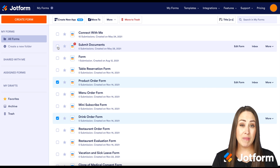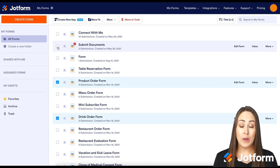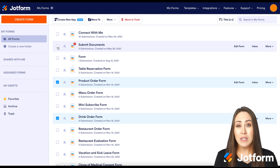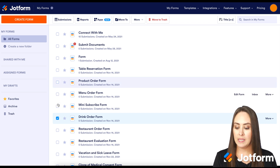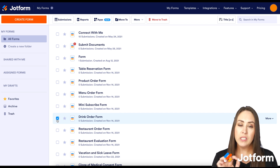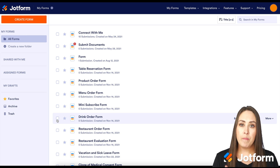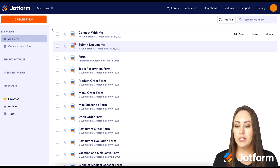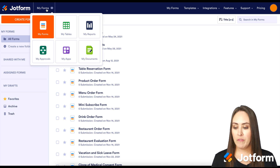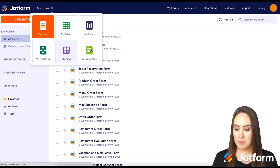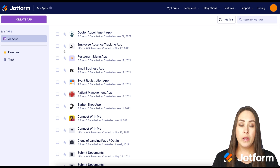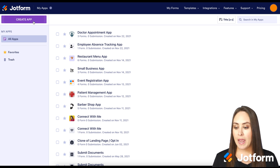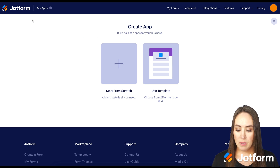Now let's say you have no idea what you're doing and want to get a feel for this before starting the process. The best way is to go to the very top where it says 'My Forms' and then choose 'My Apps.' From here, click on the purple 'Create App' button in the top left corner.